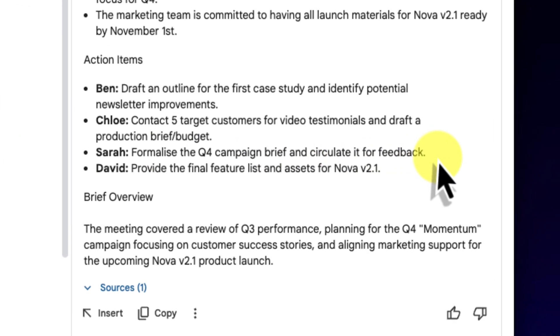Now for the action items. This is fantastic. It's not only pulled the items, but it has also correctly assigned them: Ben to draft the case study, Chloe to contact customers, Sarah to formalize the brief, and David to provide the assets. It understood the relationship between the task and the person assigned. This is exactly what I needed, and it's perfectly formatted.